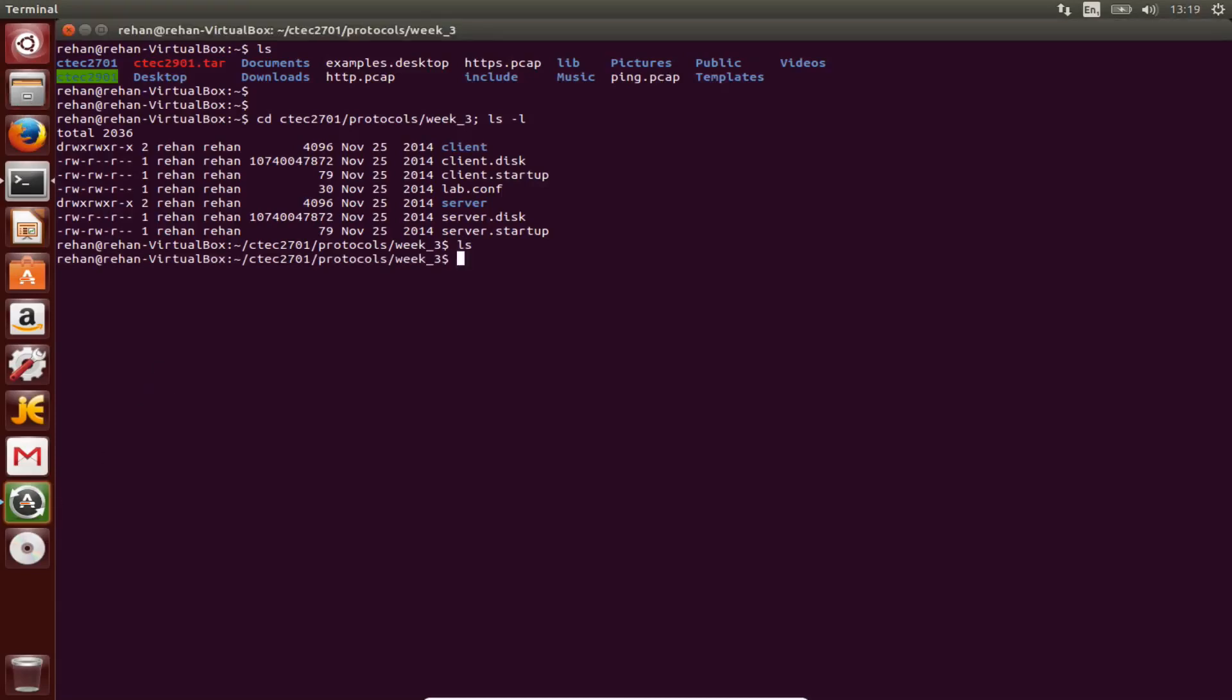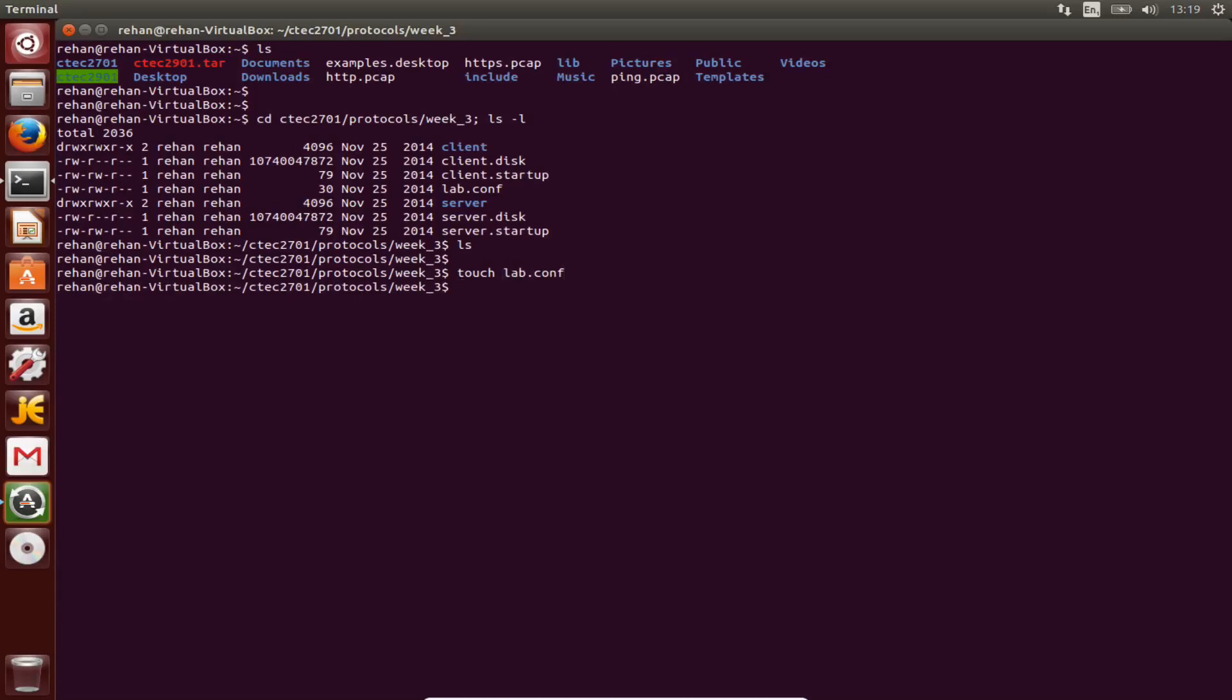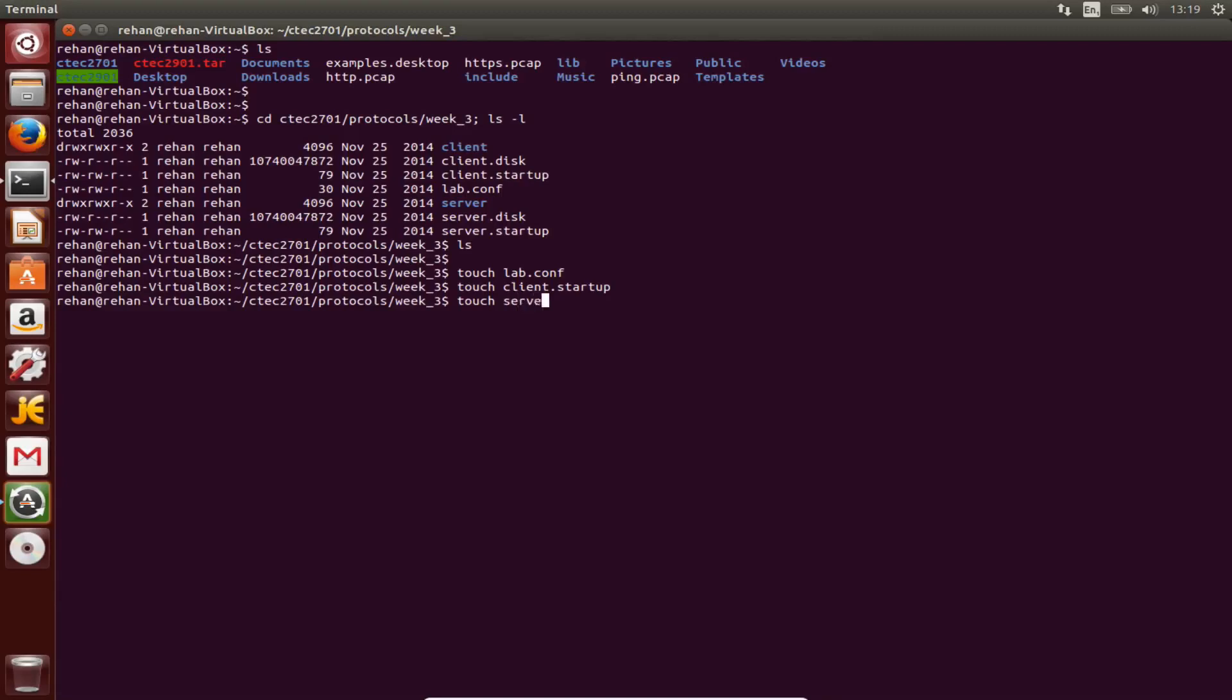We need to use the command touch to create a couple of files. So touch lab.config, touch client.startup, touch server.startup.